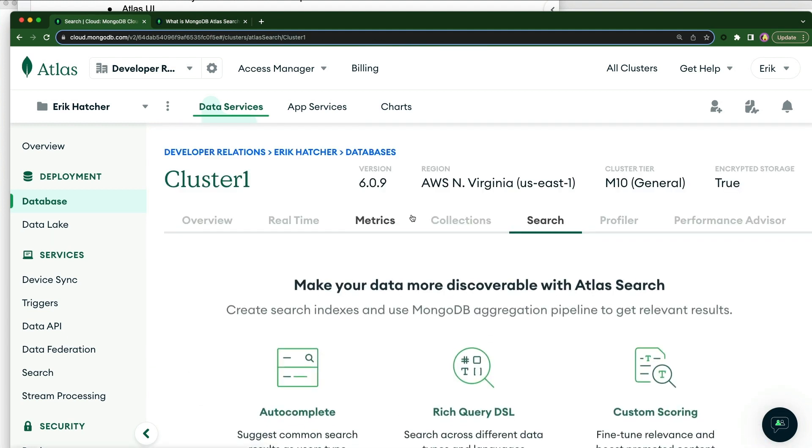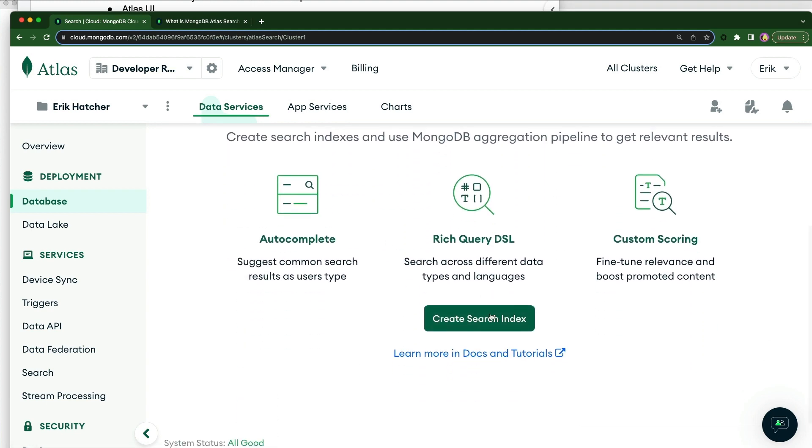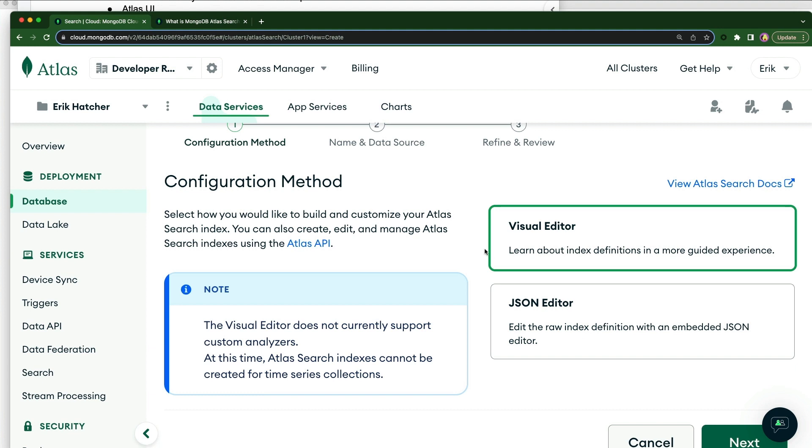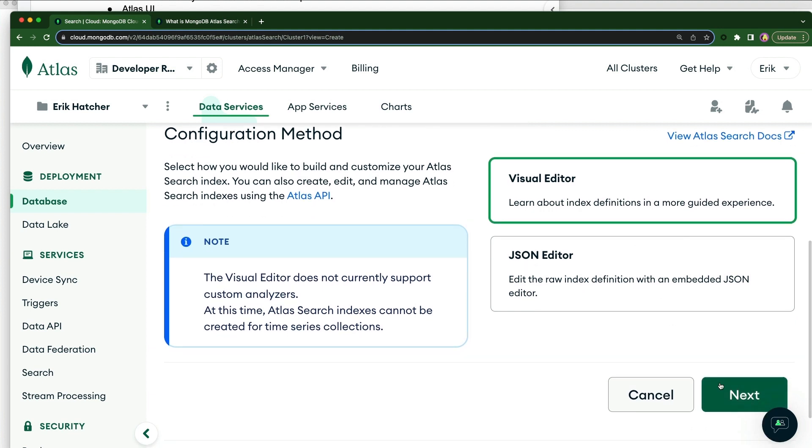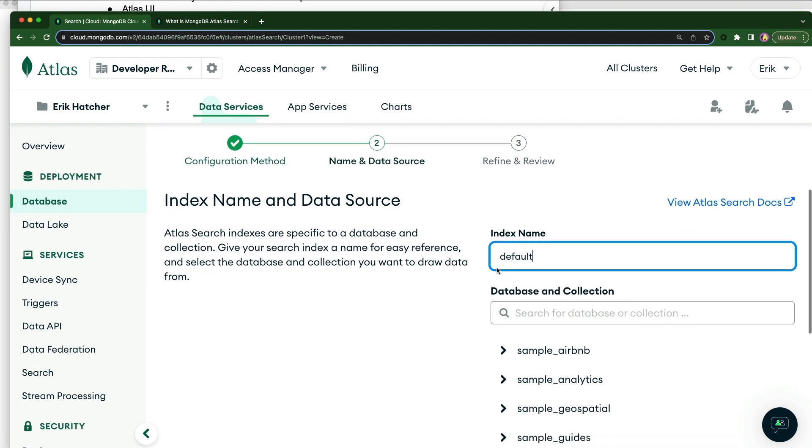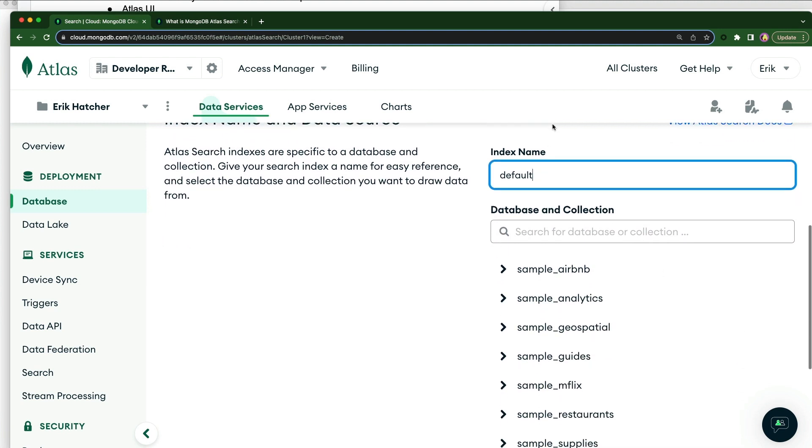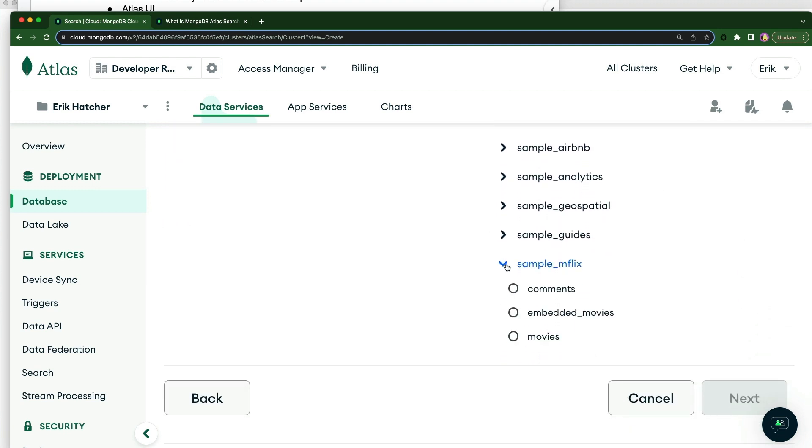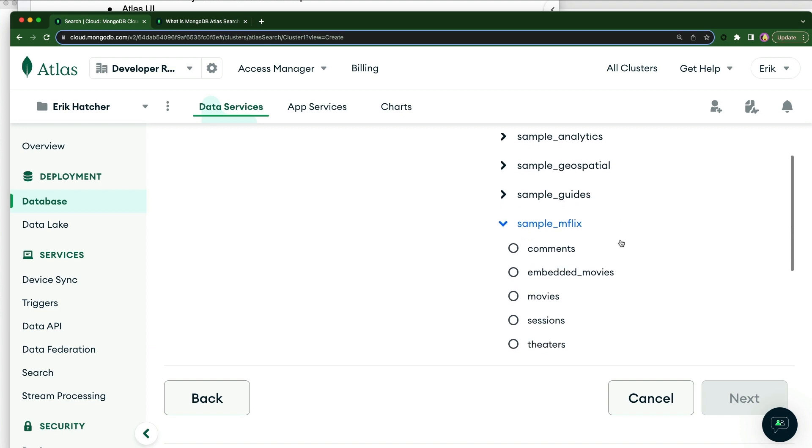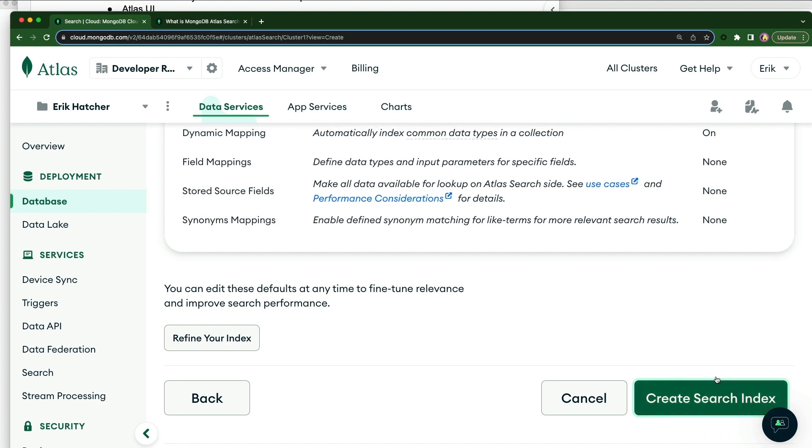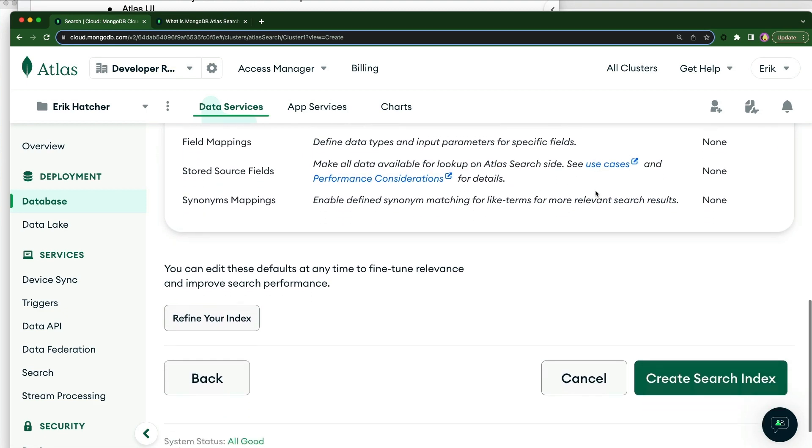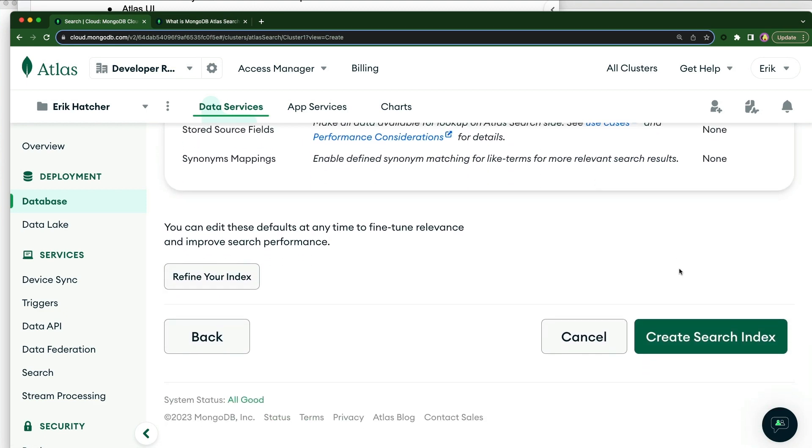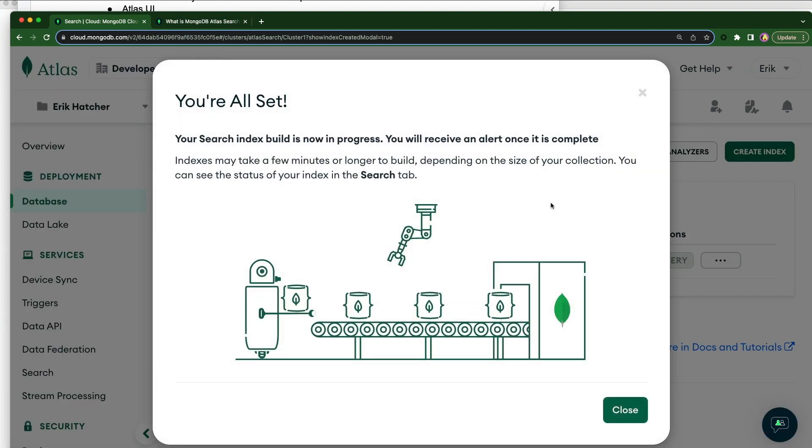You can see here that there's no indexes already here, but it's giving us a quick start. We're just going to take the easy path and choose the visual editor. Go Next. Now here we'll leave the name Default. This is the name of the index that you'll reference in your dollar search stage. We're going to map the movies collection. And we're just going to go through here. And there are other options here. We're going to go through that in other episodes here. But for now, let's just go ahead and create our search index.